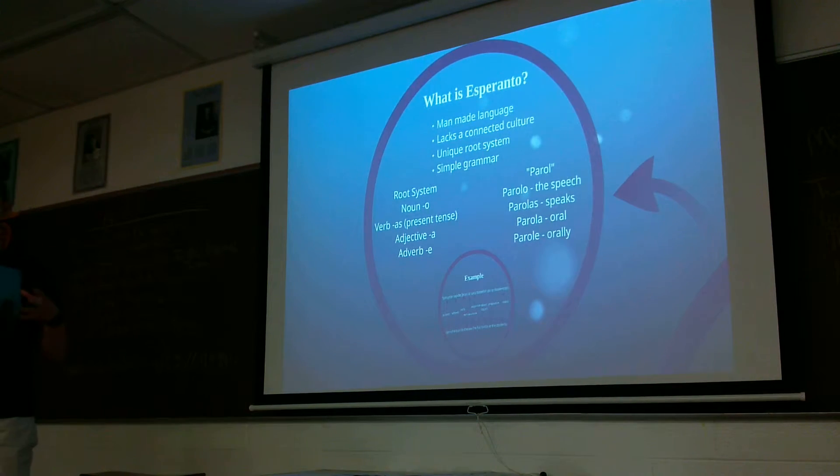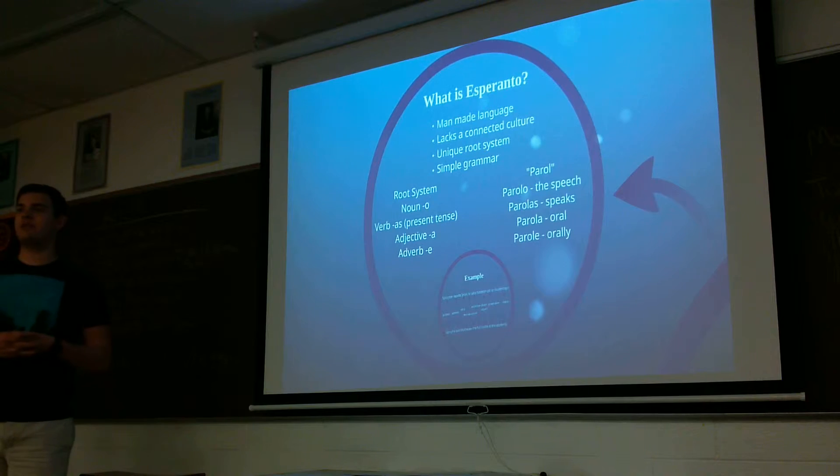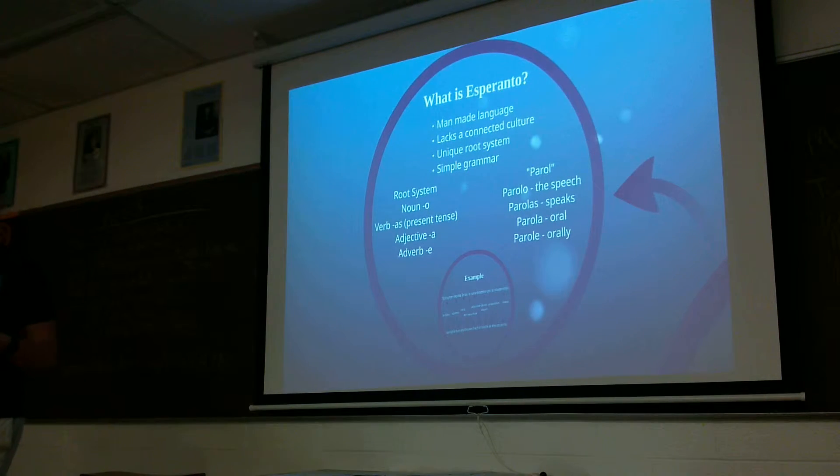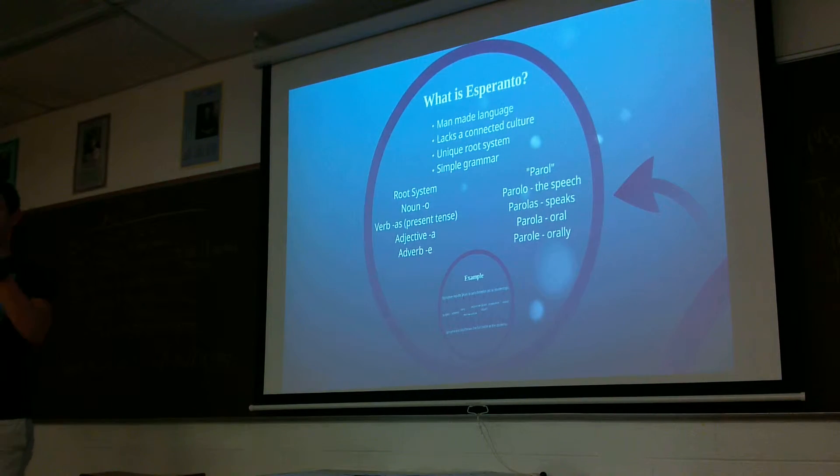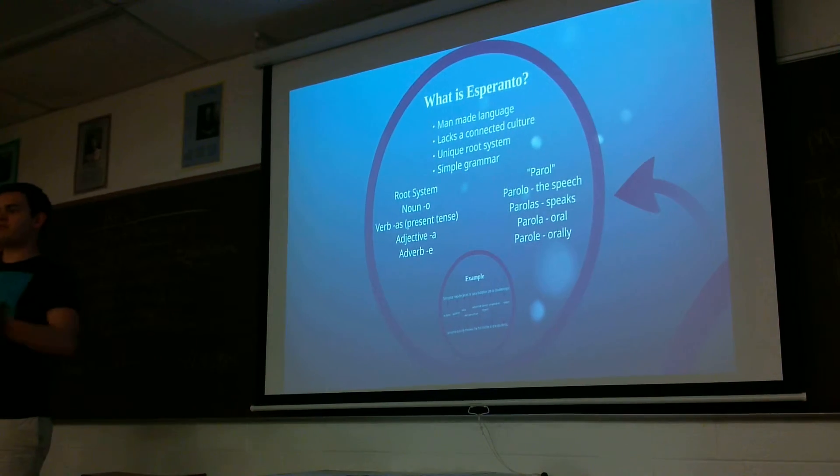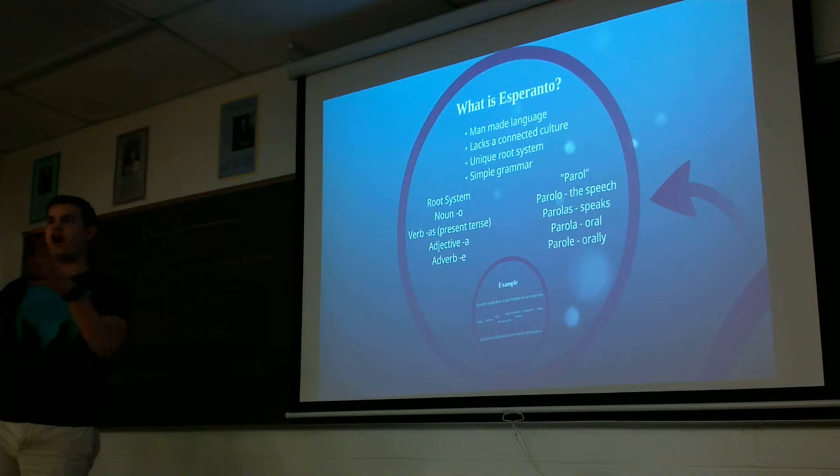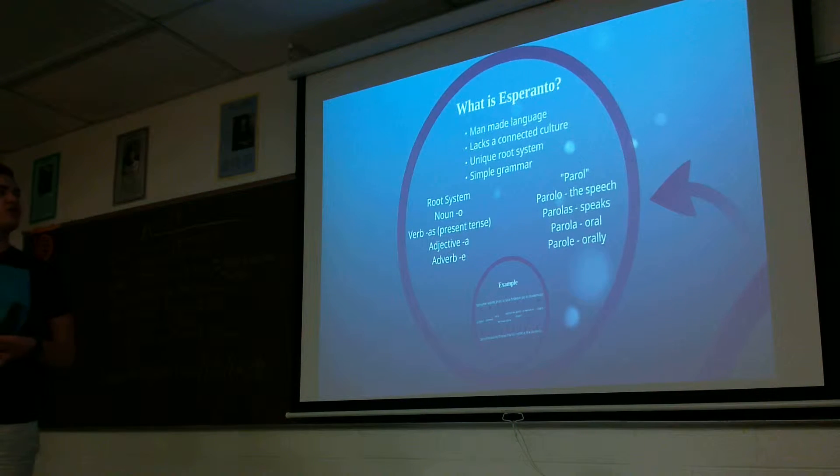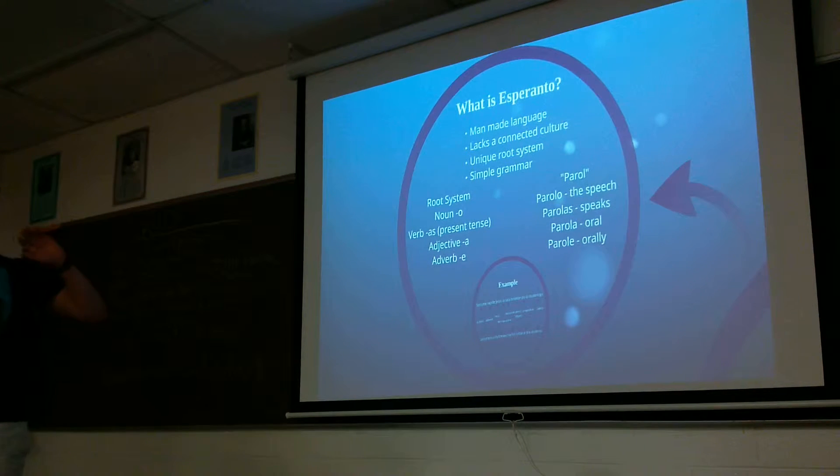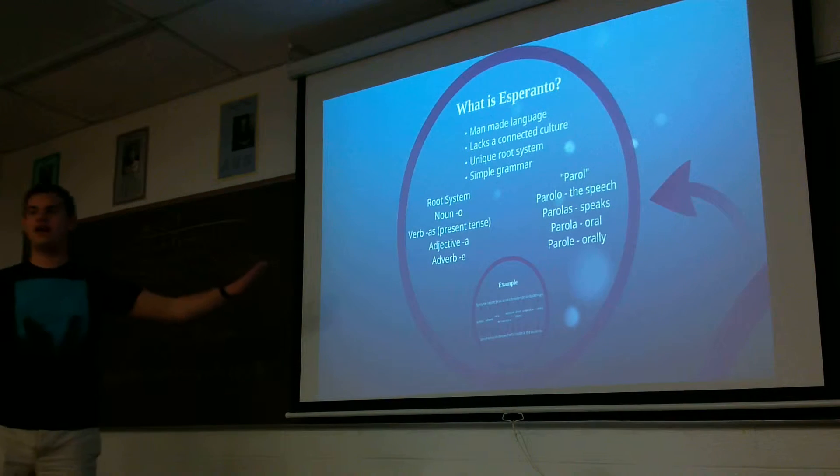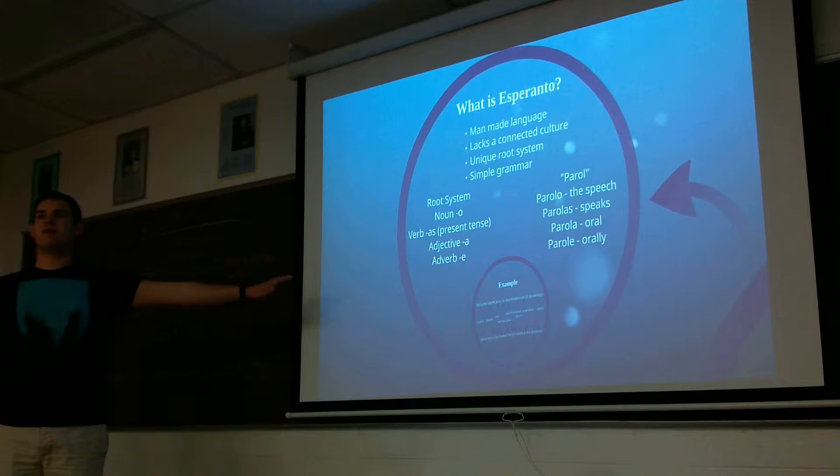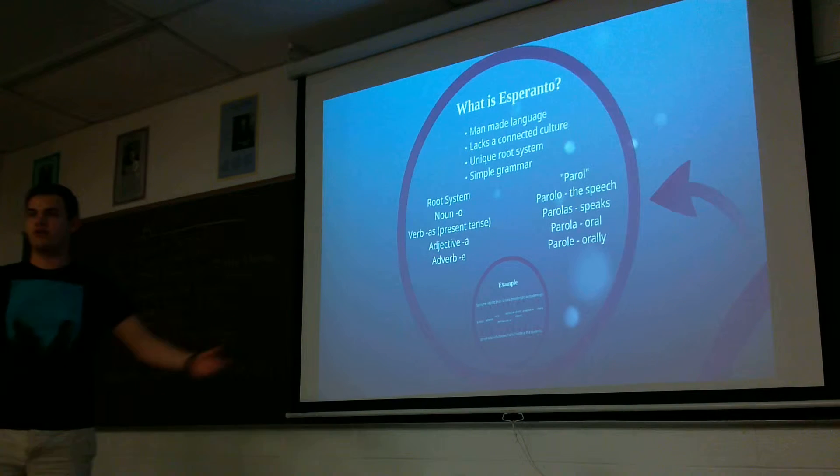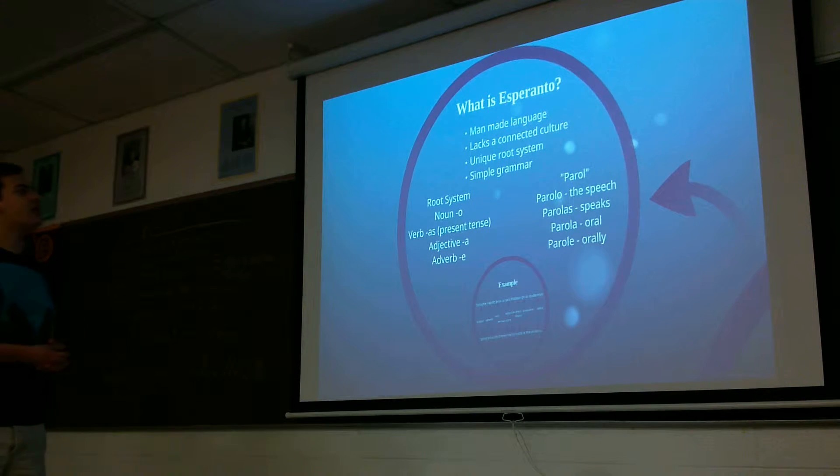And it lacked a connected culture. So that means that when you learn Spanish, you are connecting with that continent, with that country, and you're relating to it. So with a language that doesn't have that, you have the benefit of when you learn it, it's entirely neutral. It helps people come together.